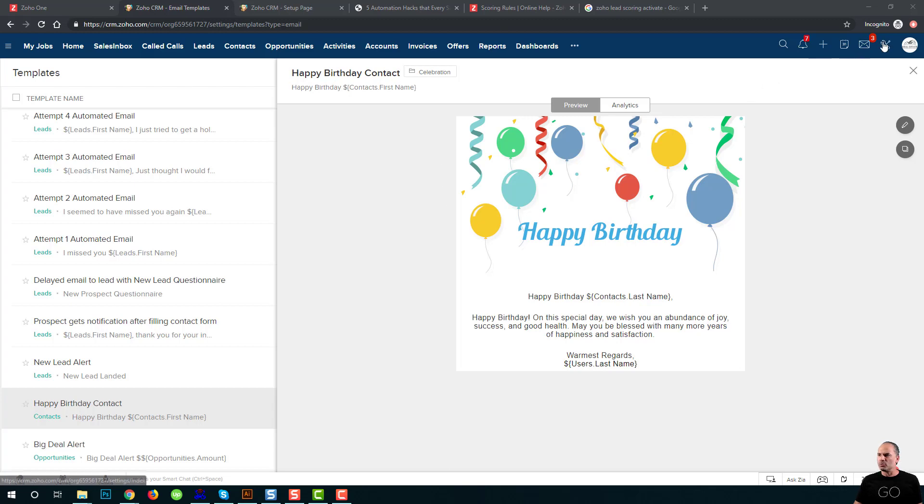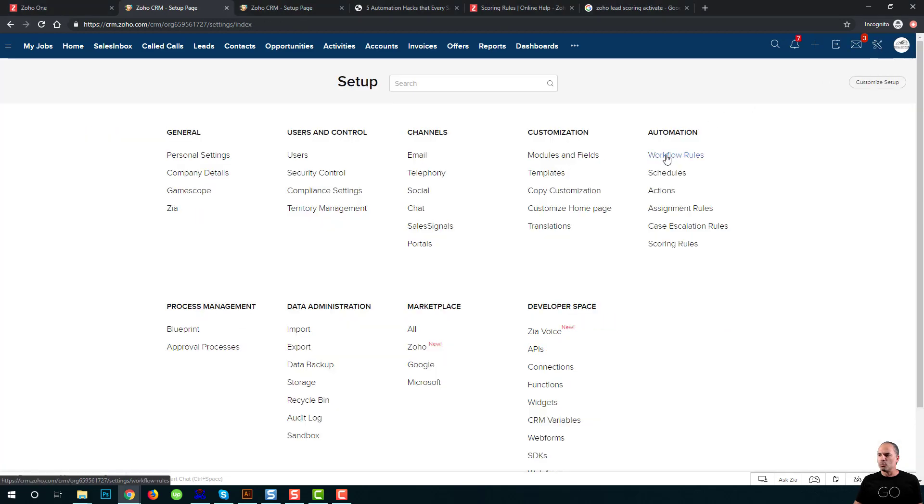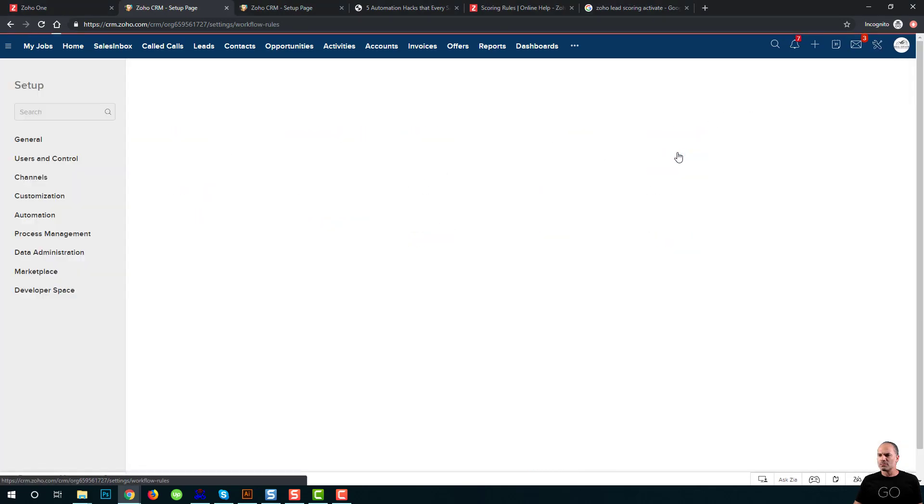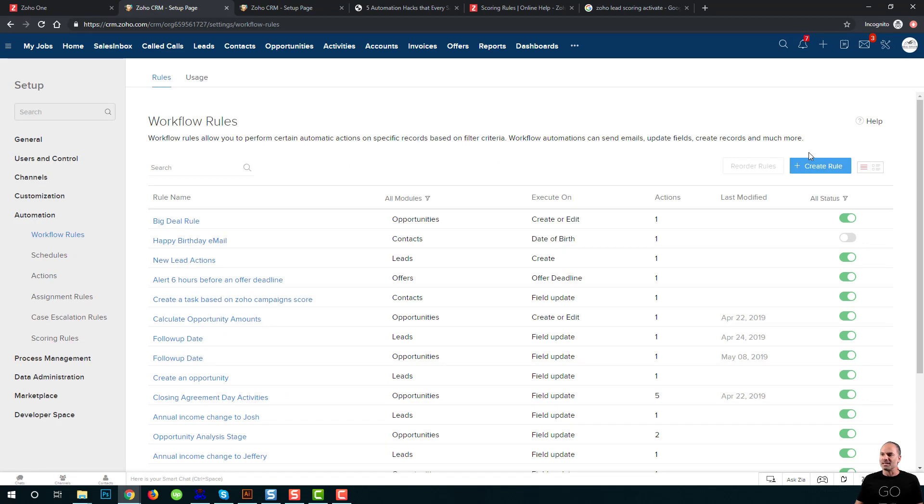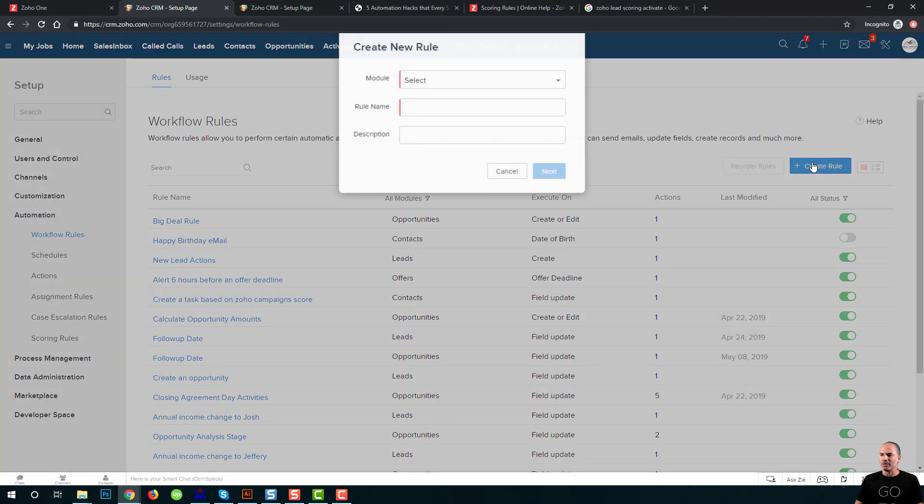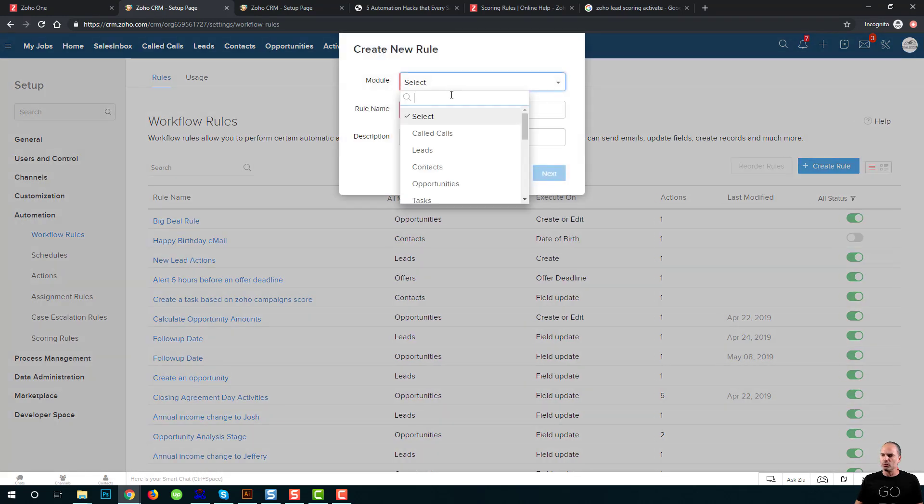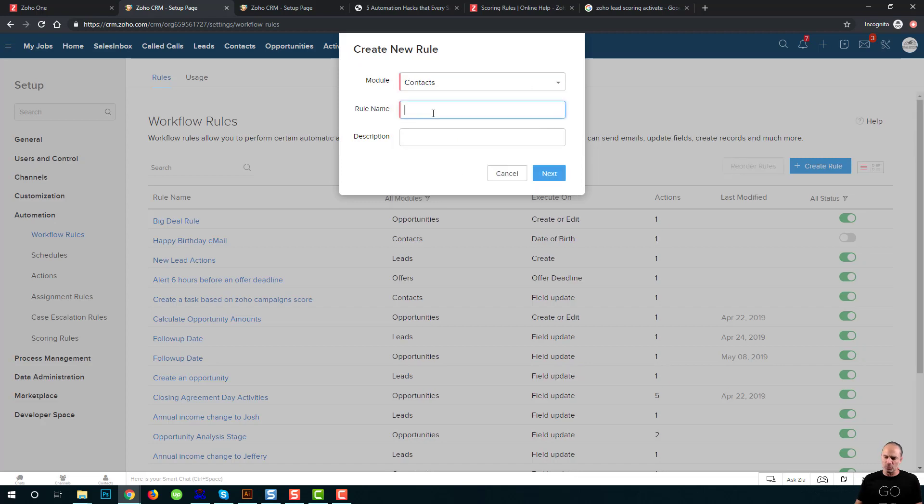You can do it by going to the workflow rules. As an example, I will go and I will create a new rule. I'm going to the contacts module.